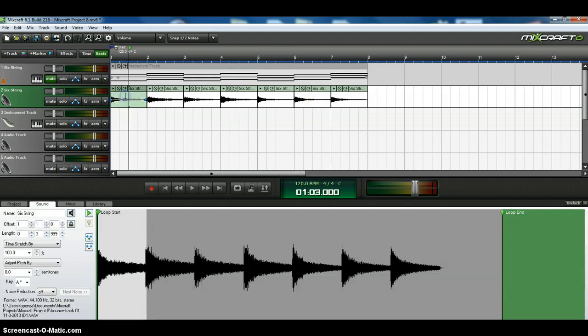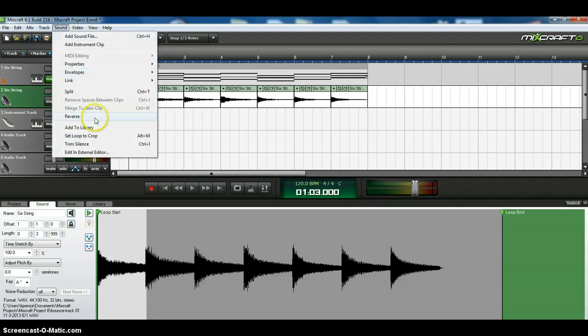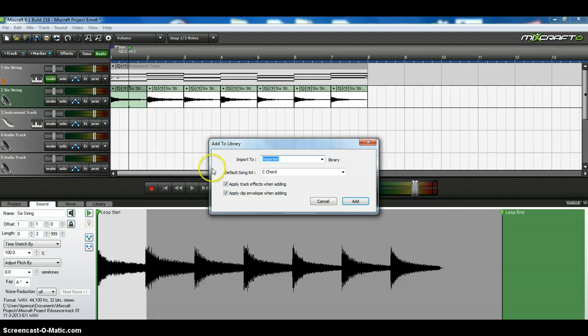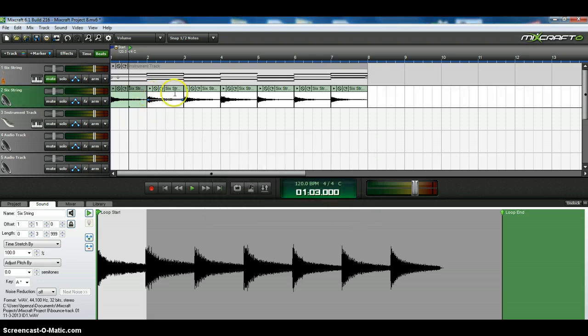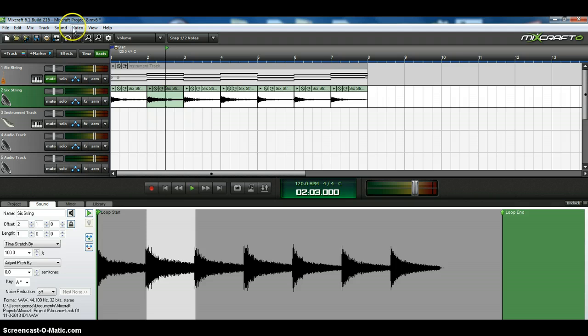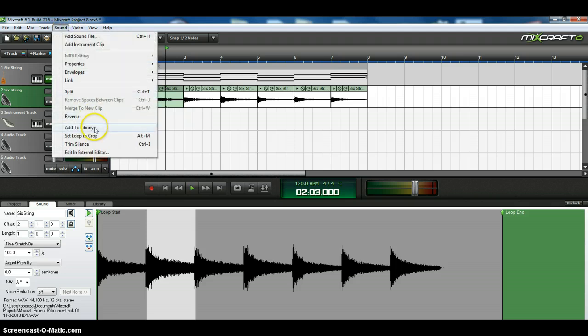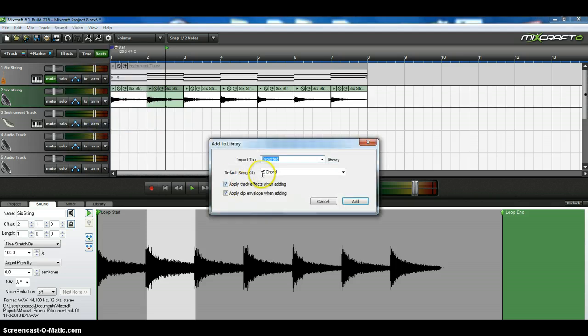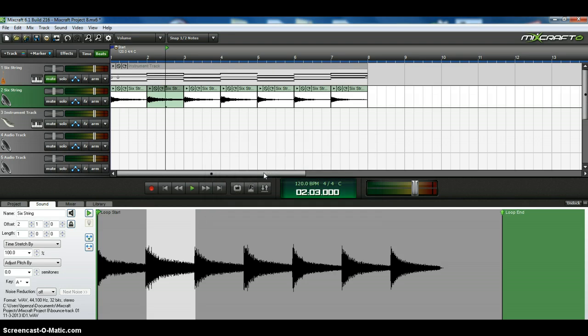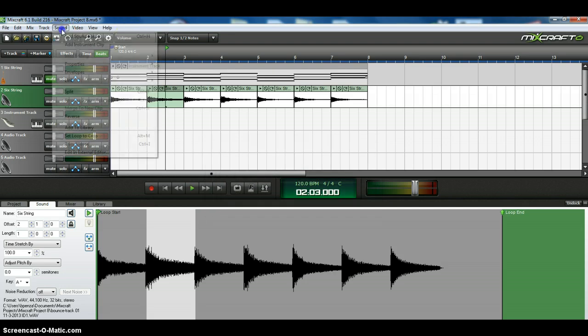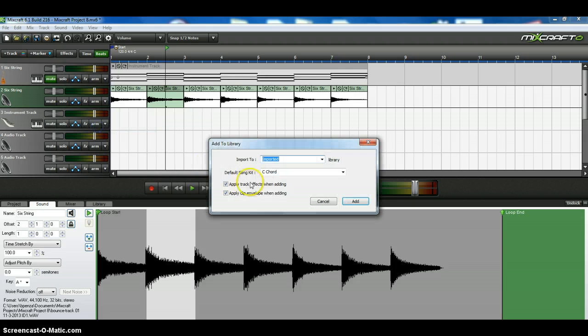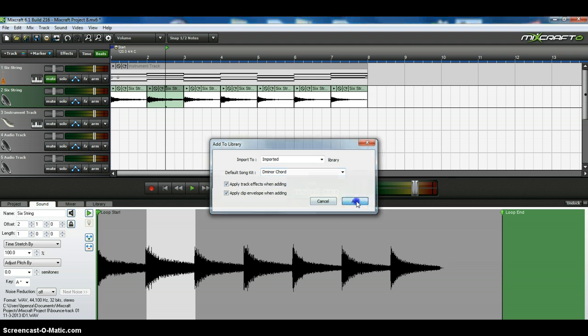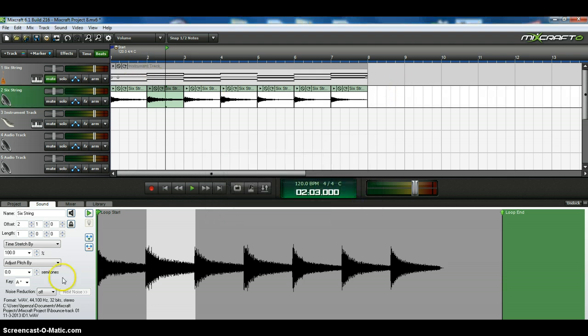And then I will highlight this track, which is my C chord. I will come up to sound and I will add that to the library. Now I'm going to put it into the imported library and I'm going to call it a C chord. And I will add it in. Then I will come here and highlight this one, go up to sound and add that to the library. And I will call this my D minor chord. And I will say OK.